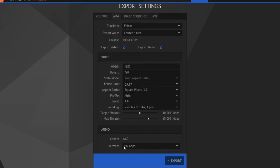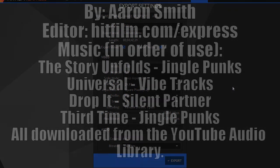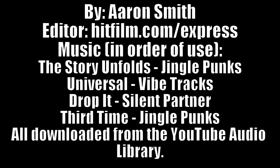So, that's the bare bones basics of HitFilm 4 Express. If you have any questions, feel free to ask. Or look at my next video for more information. Have fun.